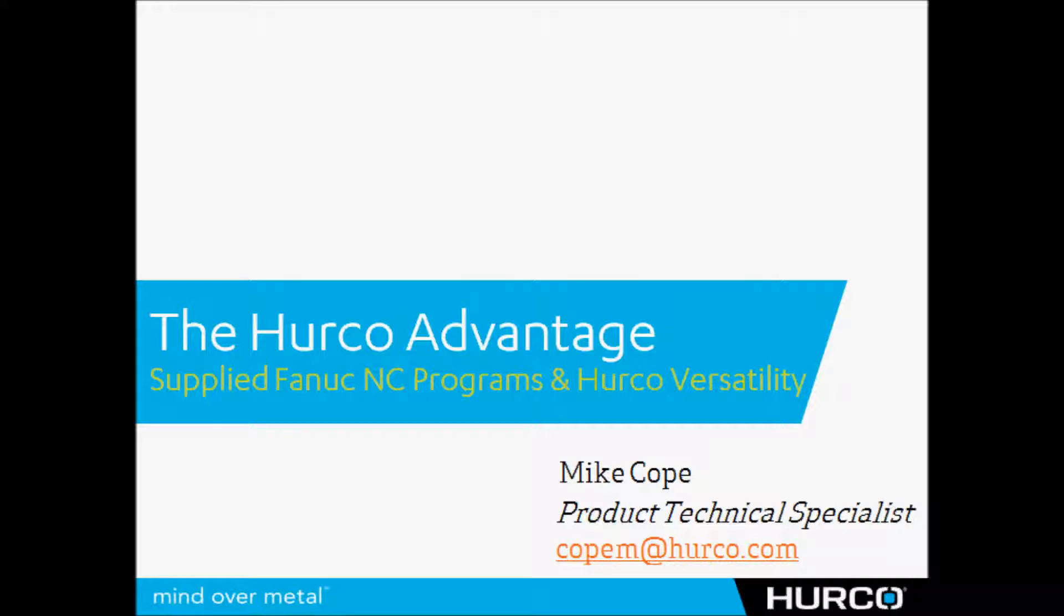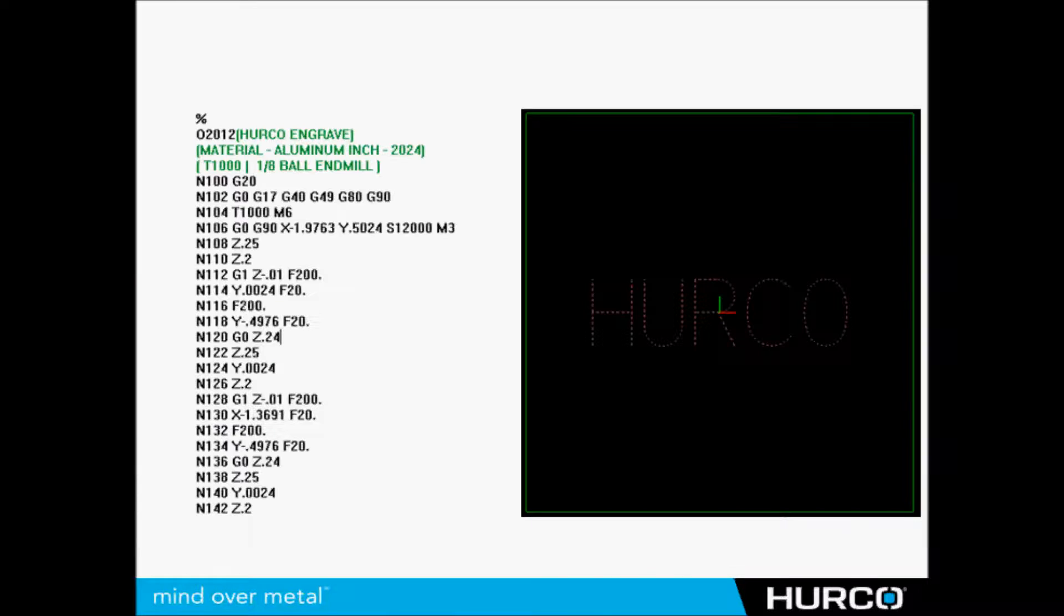In this video we're going to talk about bringing a supplied program or a G-code program written in a CAM package and using it in the conversational environment to show the versatility of the Hurco control.